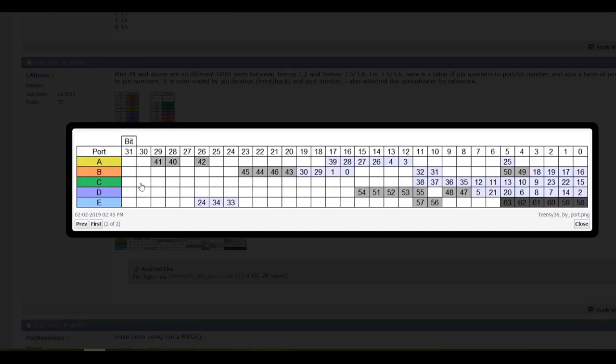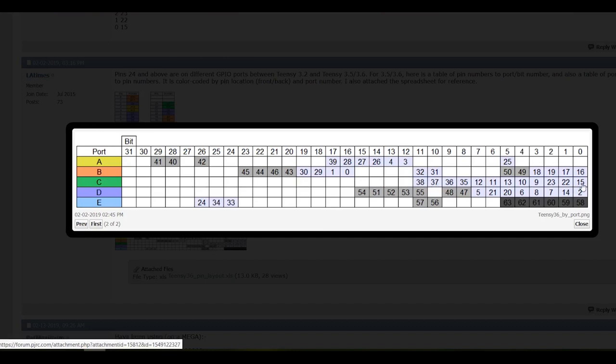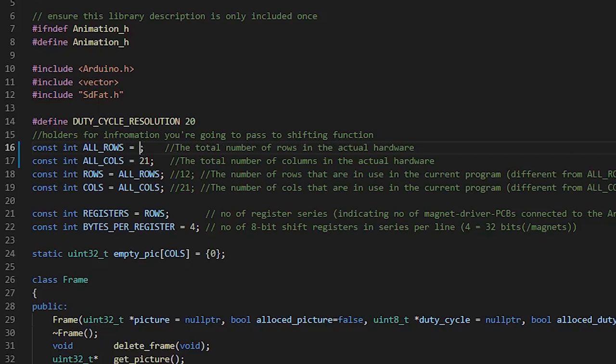Additionally, since the Teensy runs on a 32-bit ARM core, it can store all of our rows in a single register. This means we can parallelize the whole thing, and we don't have to reduce the height of our display to 8 anymore.